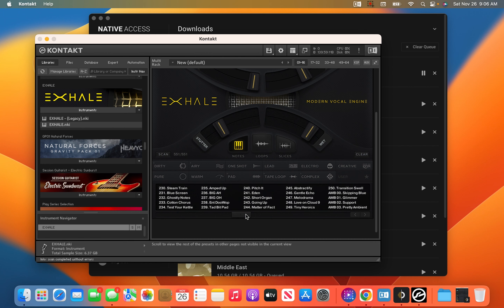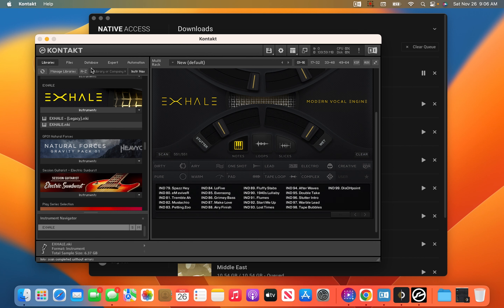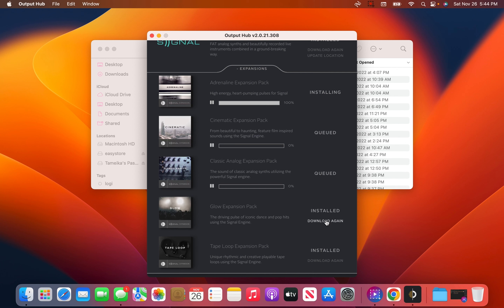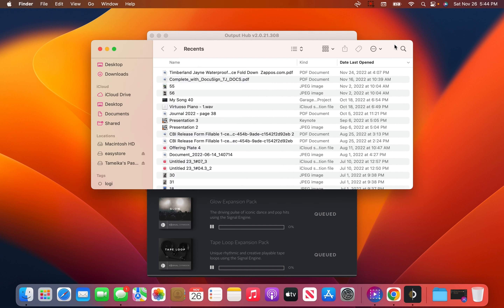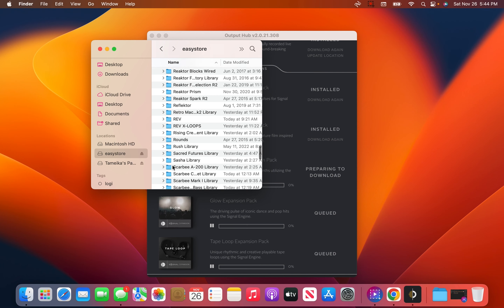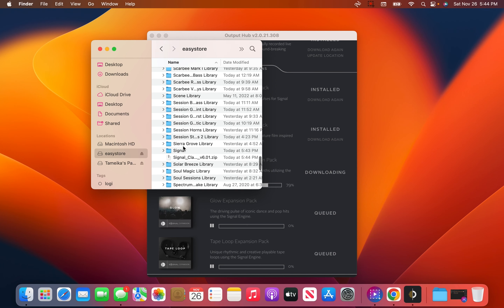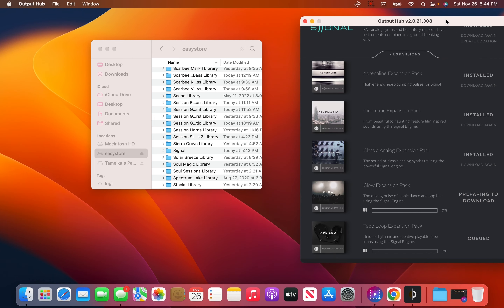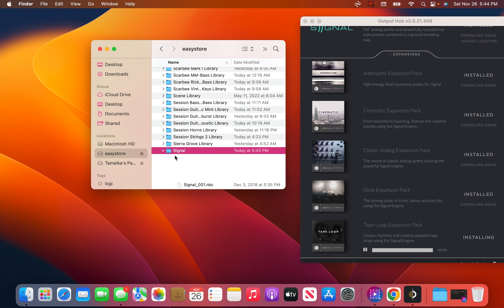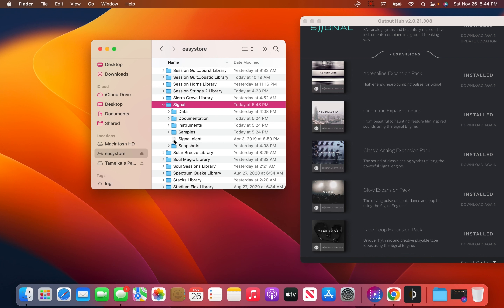I usually use Legacy but if I ever move back to regular Kontakt I'll rescan there too, just in case. Now I'm going to do the same thing for Signal. I'm going to download all of my expansions and they're going to go to where I updated the location in the Output Hub, which was to my Easy Store where Native Access sent my Signal library. I'm going to go to Easy Store and make sure everything is headed over there correctly.